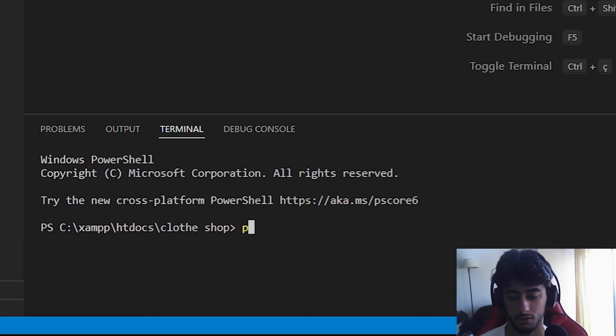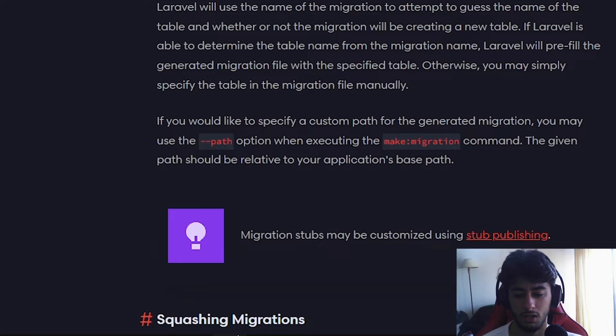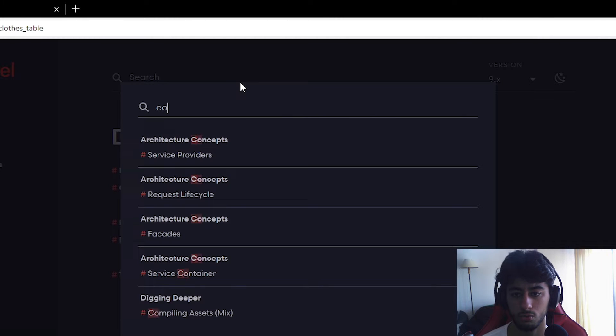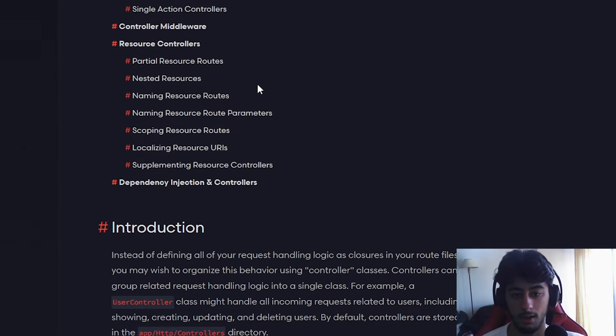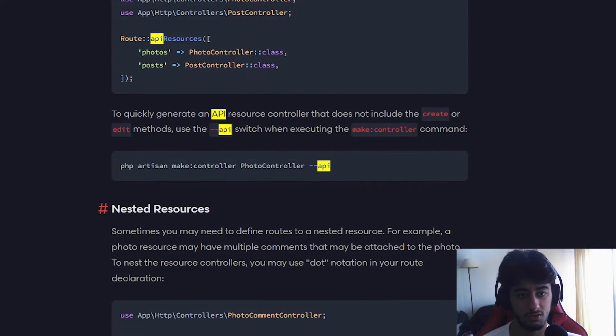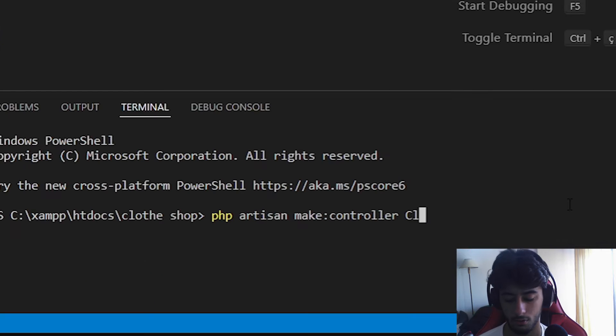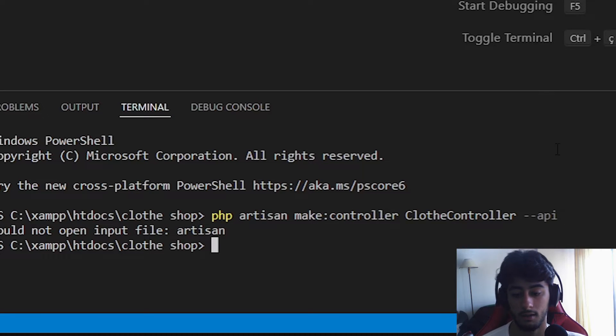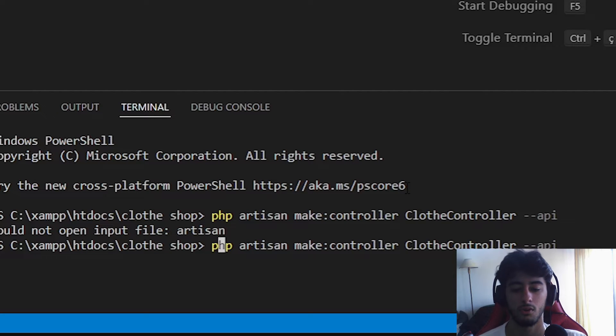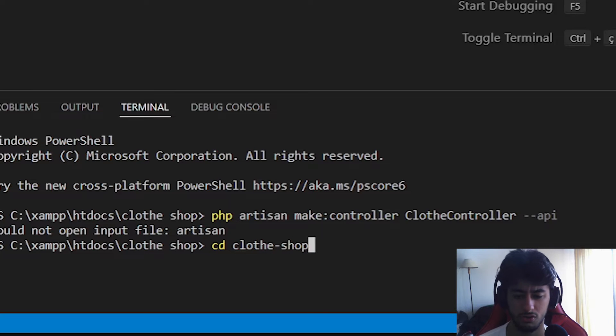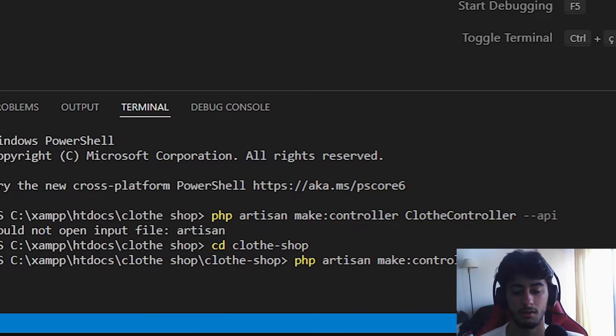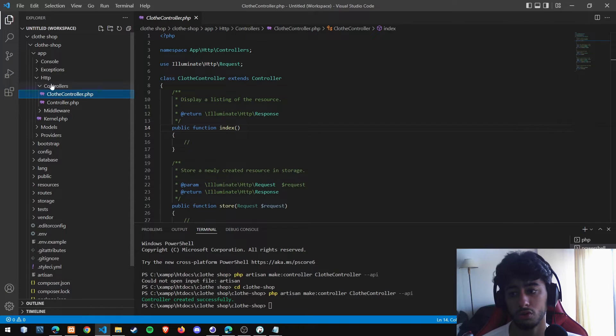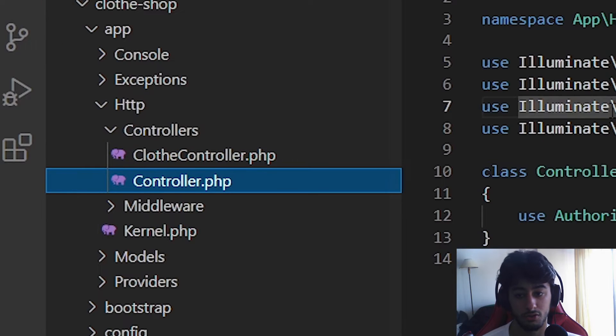Open a new terminal and write php artisan make:controller. Let me make sure I'm doing it right - controller, now API. I see, it's where I want the API in the final, so ClothController. We could not find artisan, of course not, we forgot to do something very important. We need to cd into cloth shop. Now we insert it again and we created ClothController.